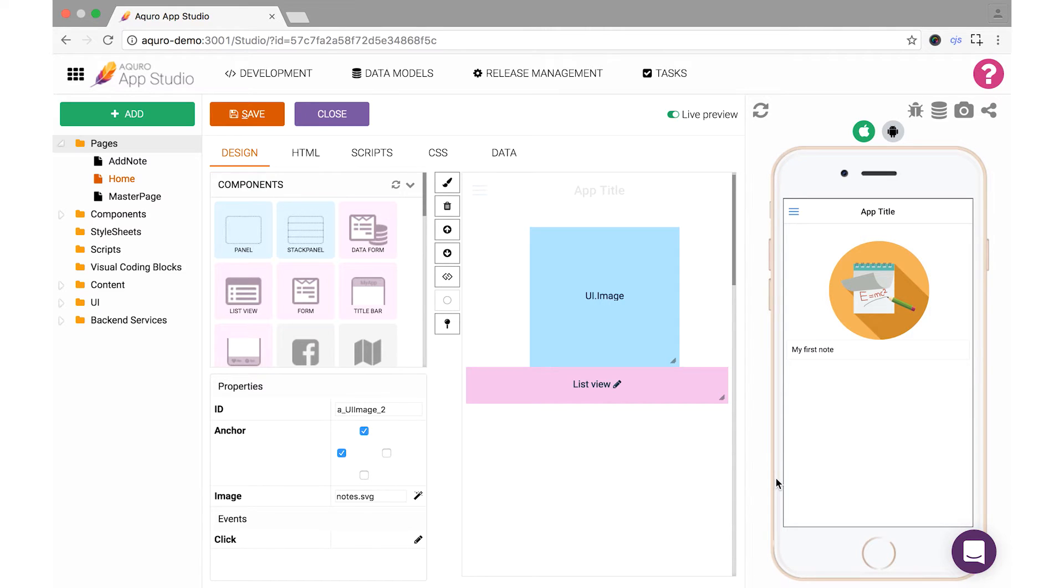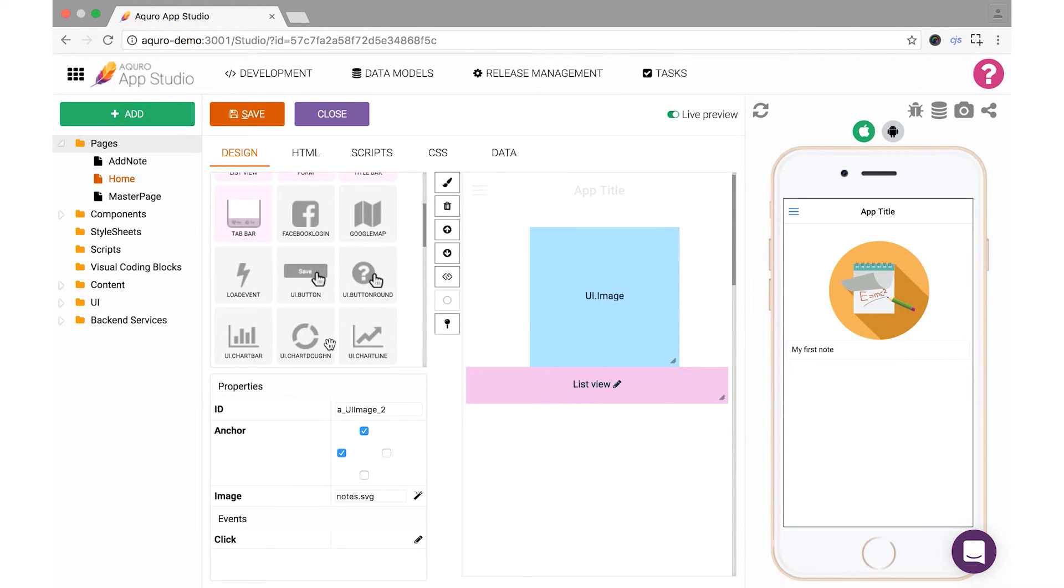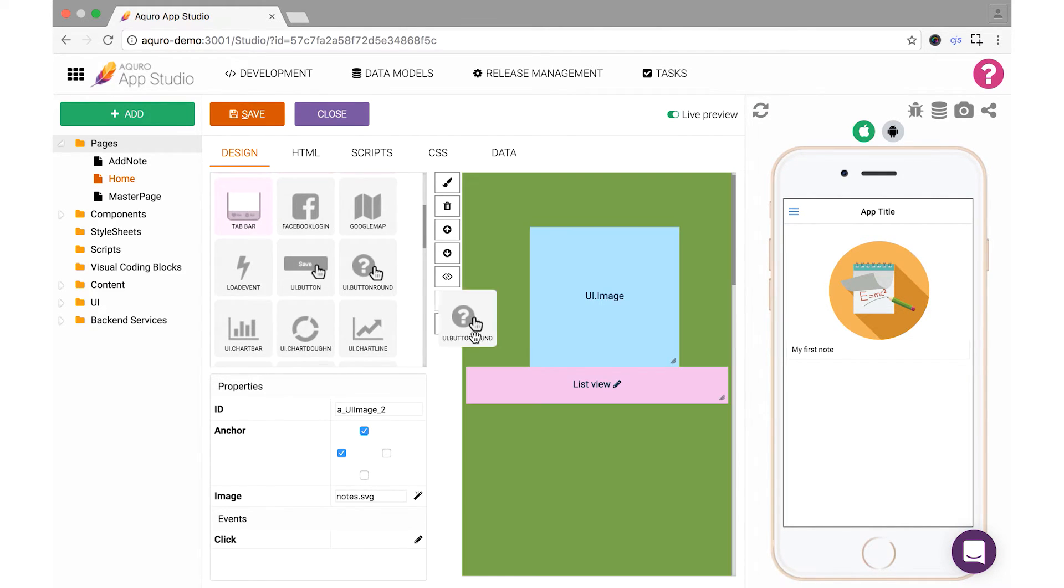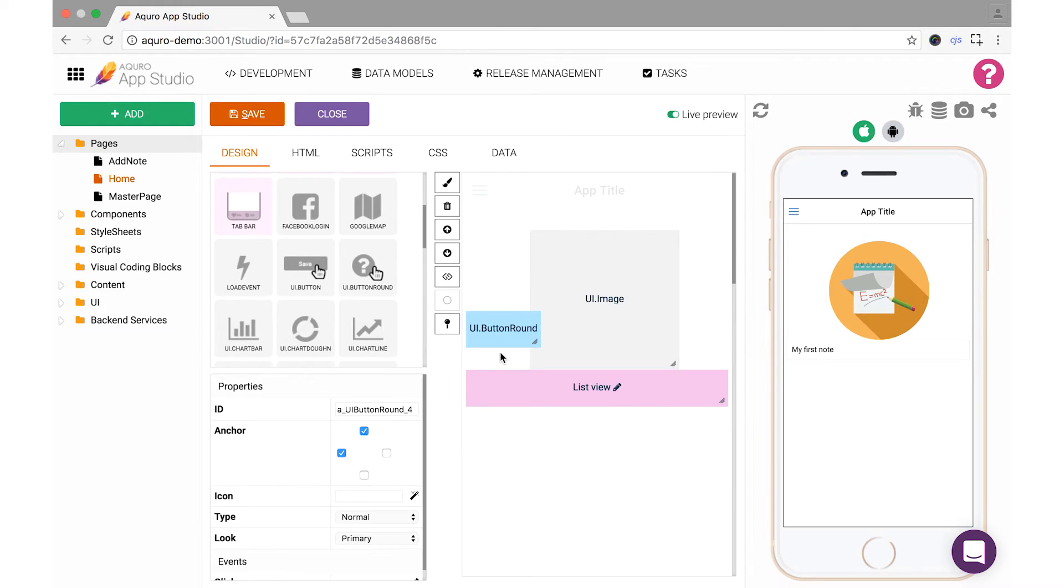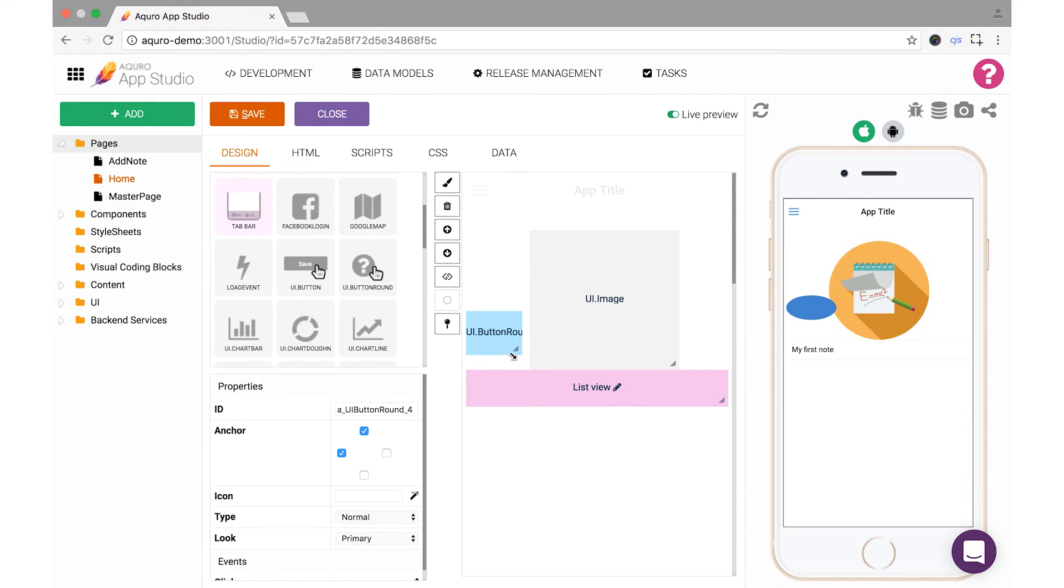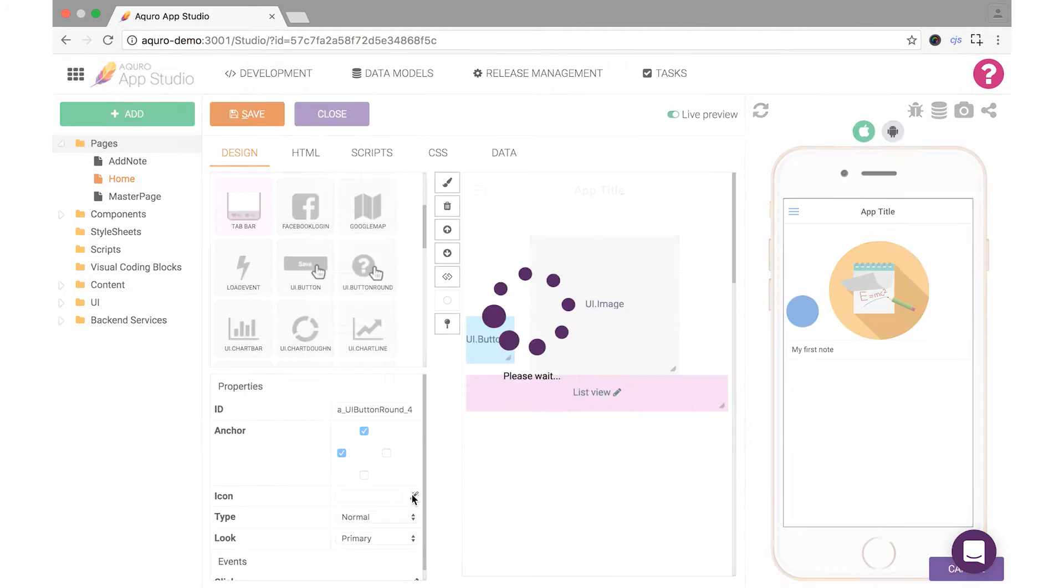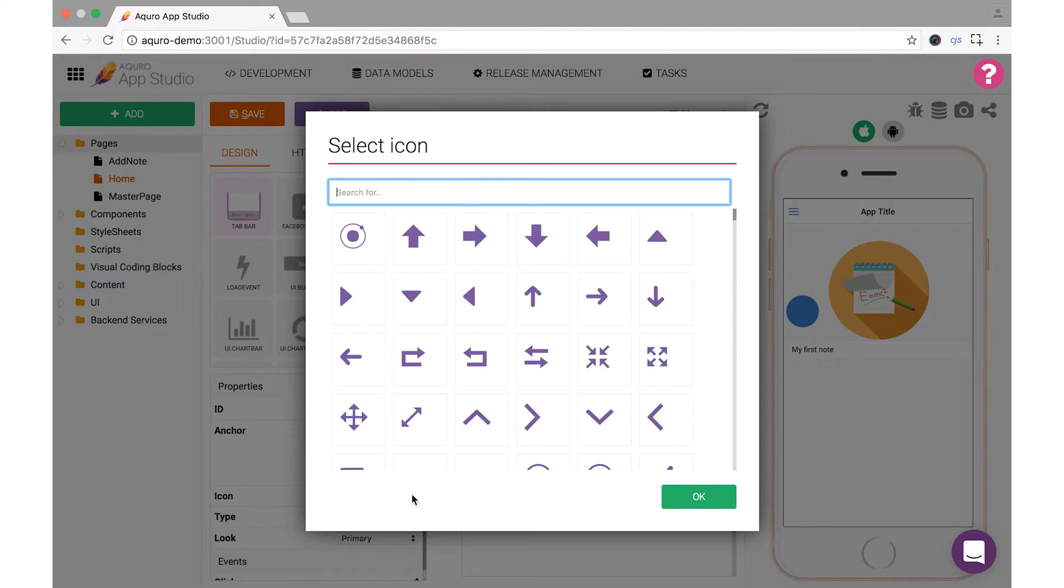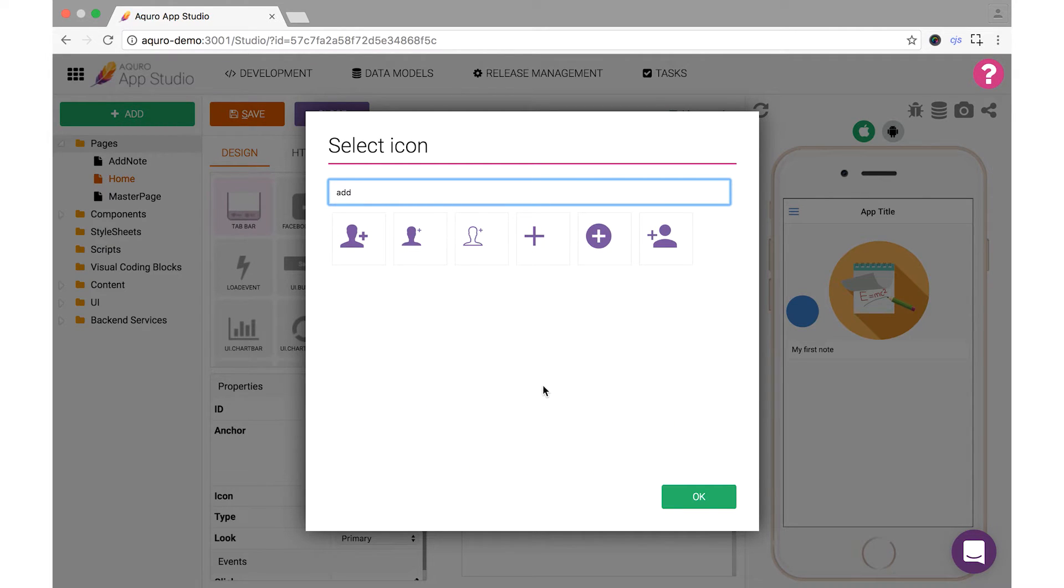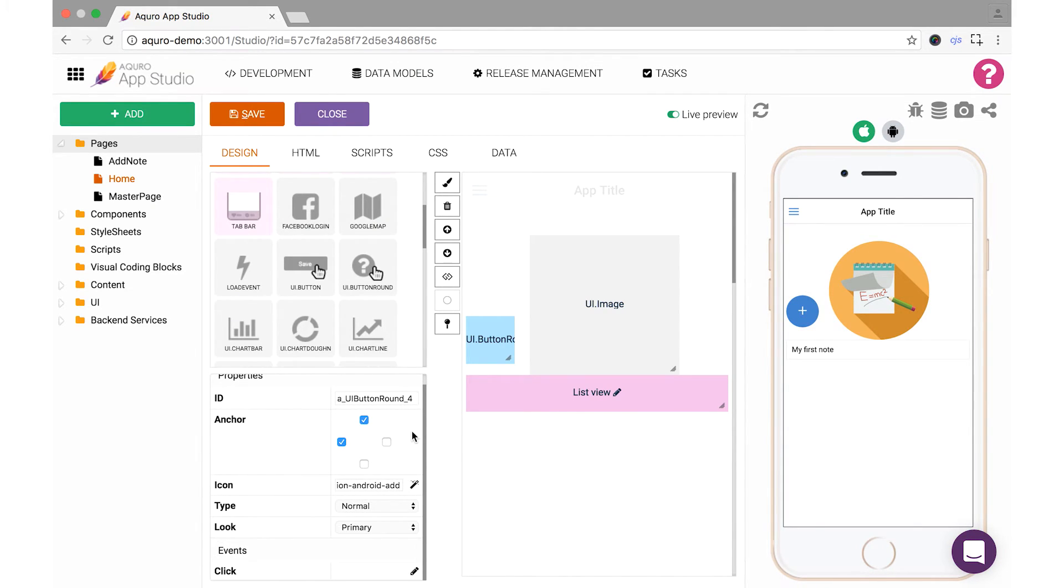As the last step in this tutorial, let's add a button that we can use to take us to the AddNote page when we want to add a new item. Drag the UI.ButtonRound component onto your screen, reshape it as you see fit, then click to edit the icon from its properties panel in the bottom left. You can add any icon you like to your button, but we'll search our library for an Add icon and place a plus sign on our button by selecting it and then pressing OK.